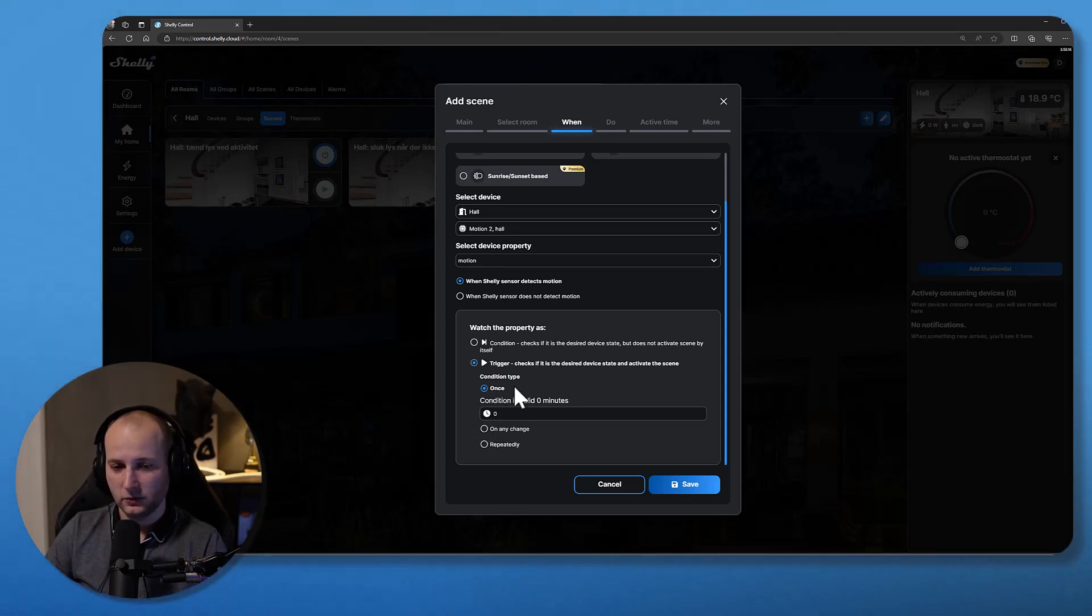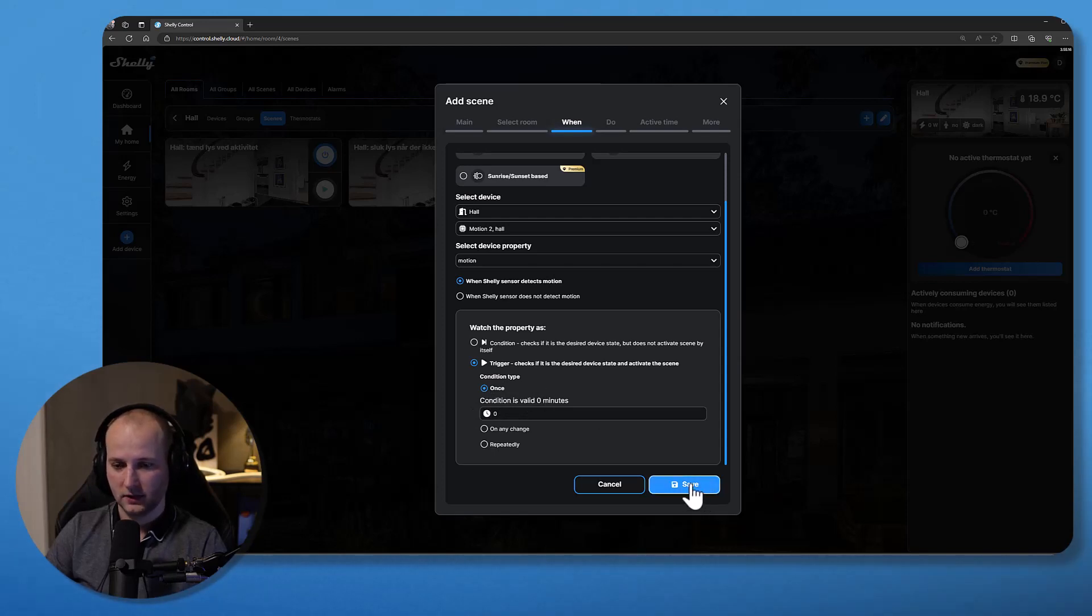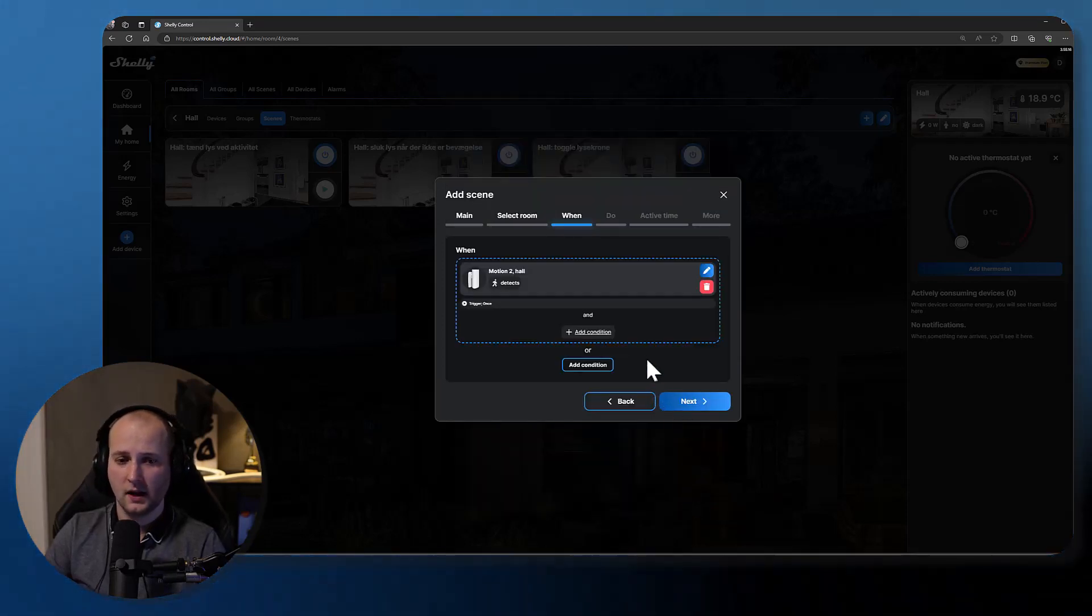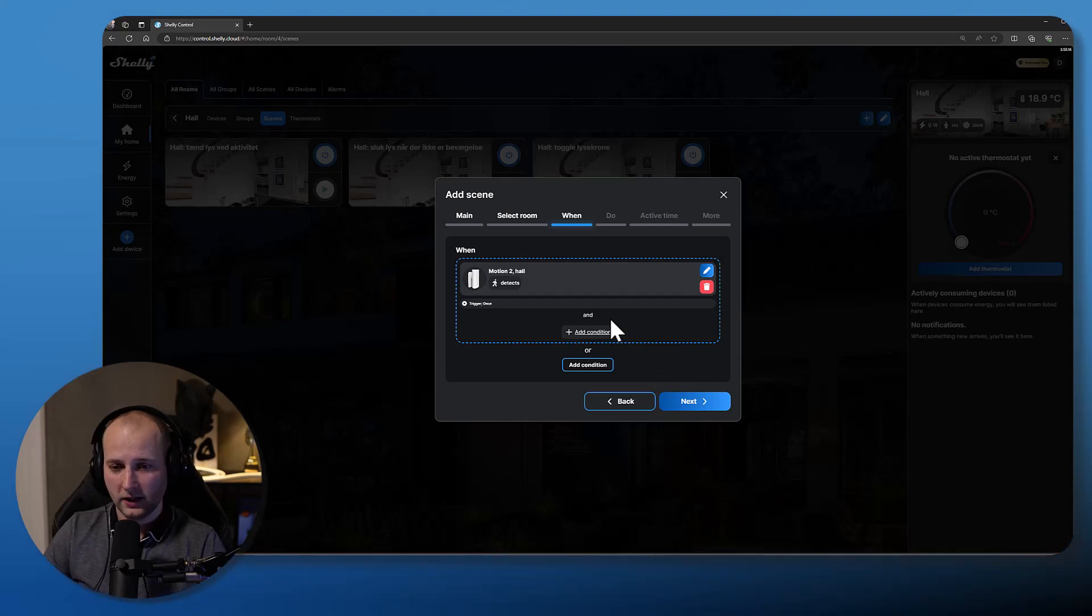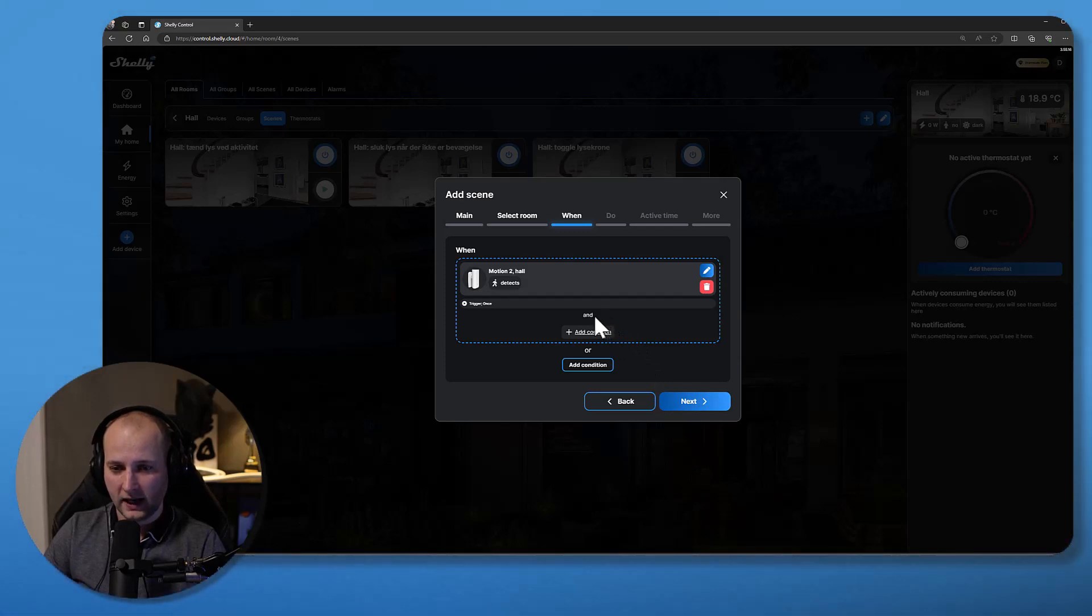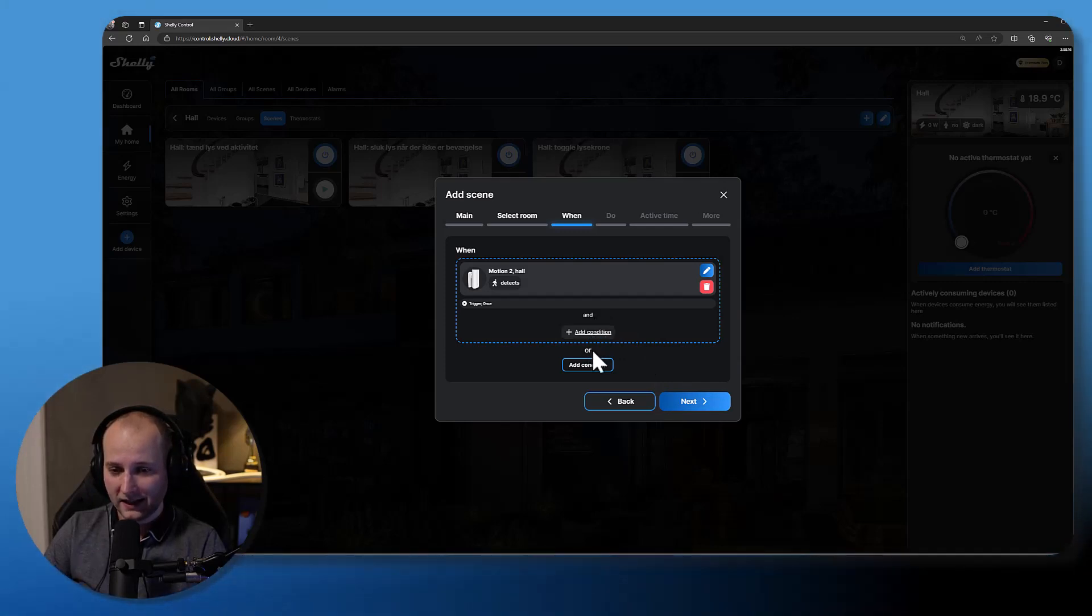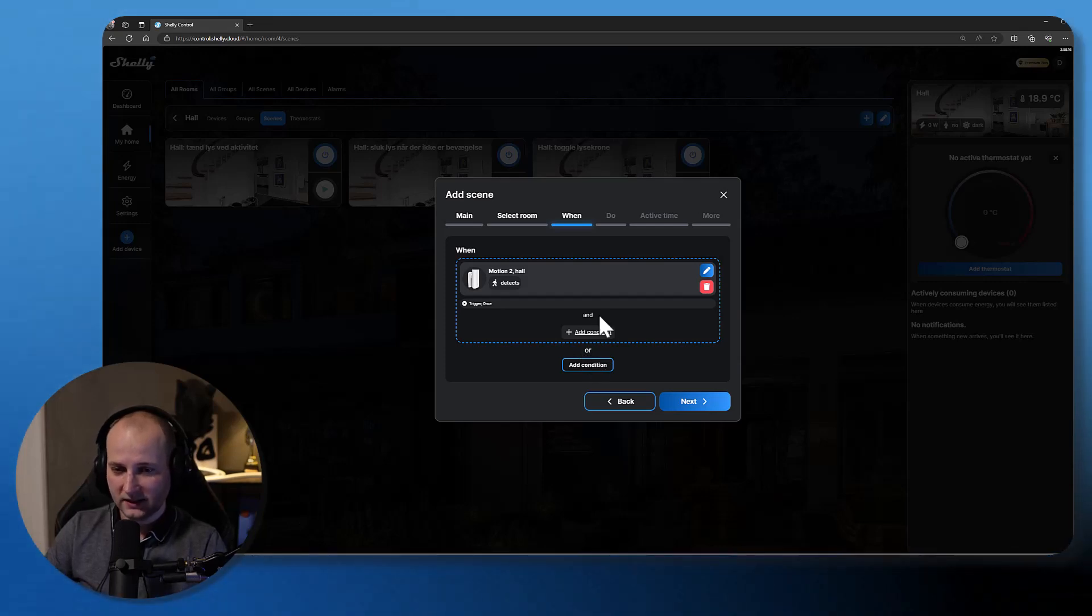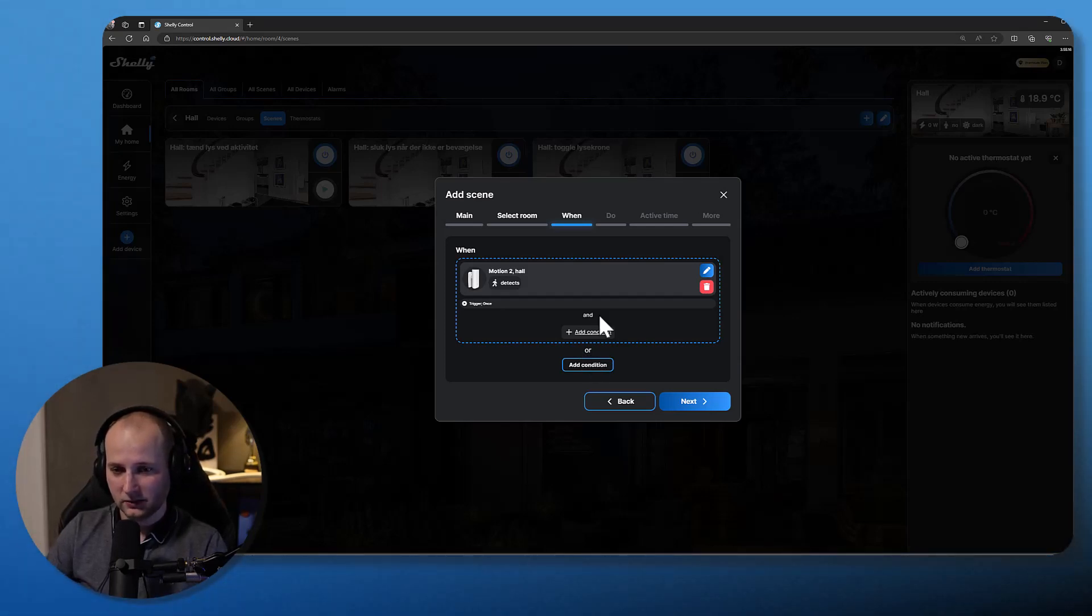I can also say on any change and repeatedly. I will go ahead and use once as my condition type. Click save. Now you are able to add and conditions and you are able to add or conditions.